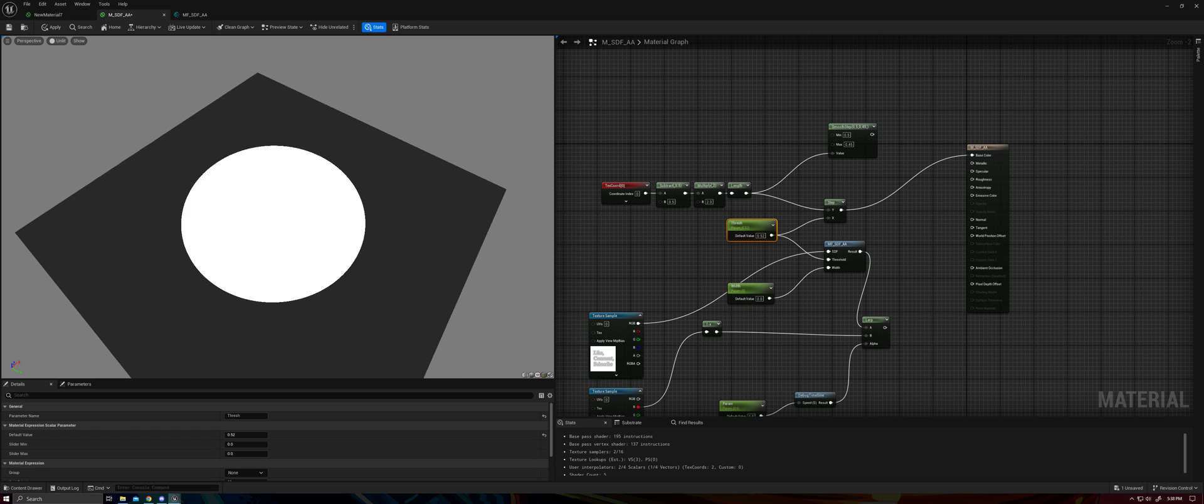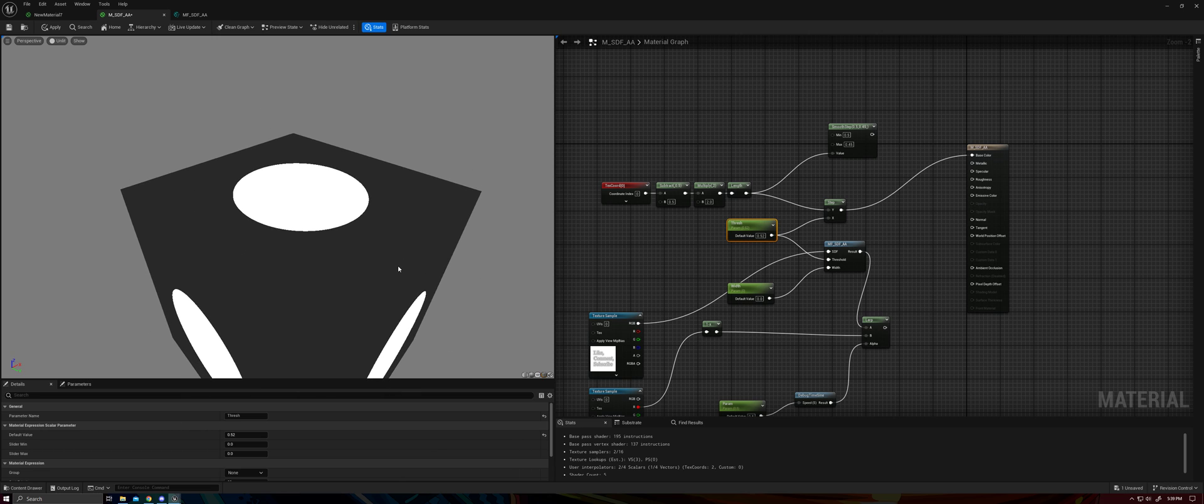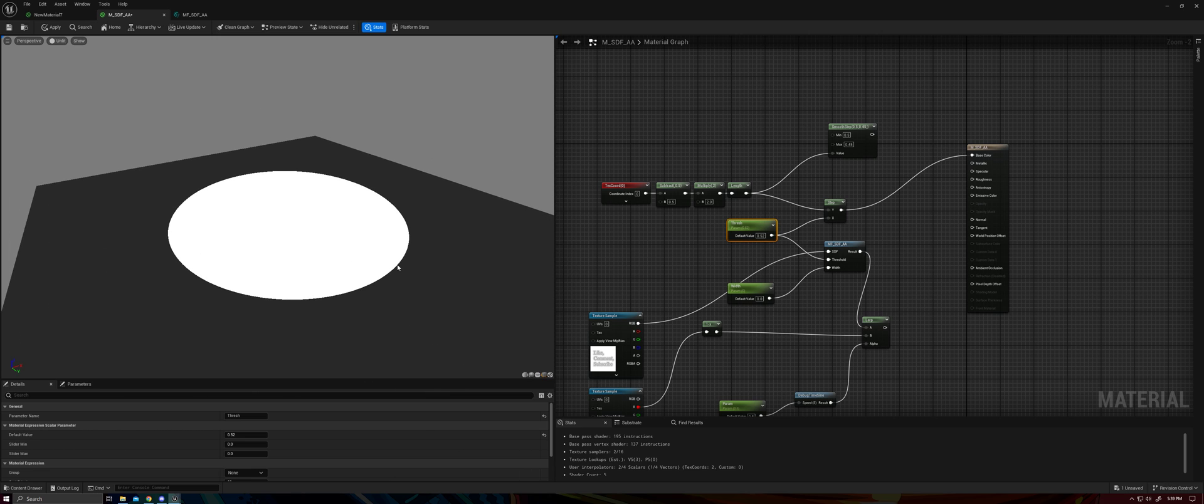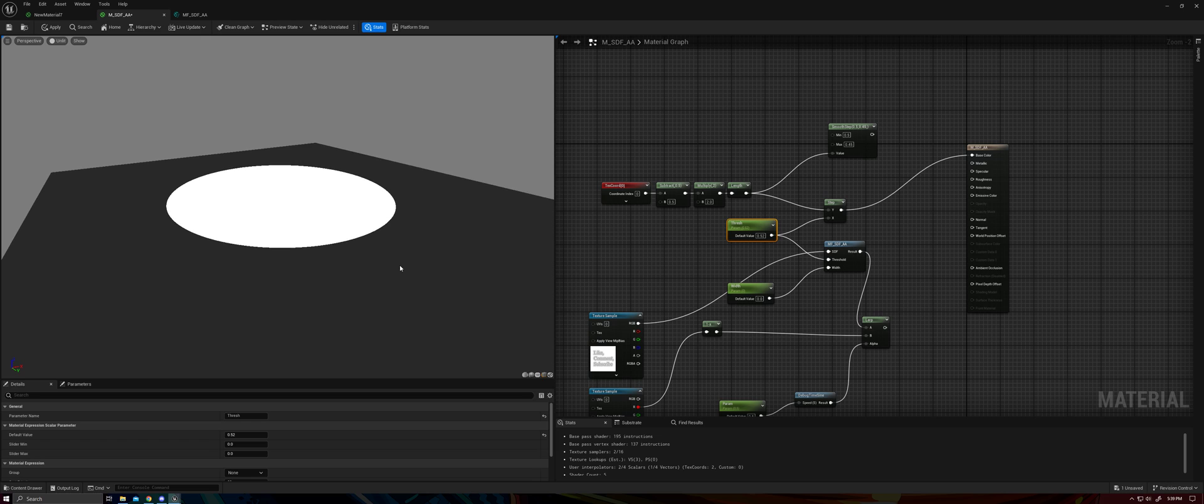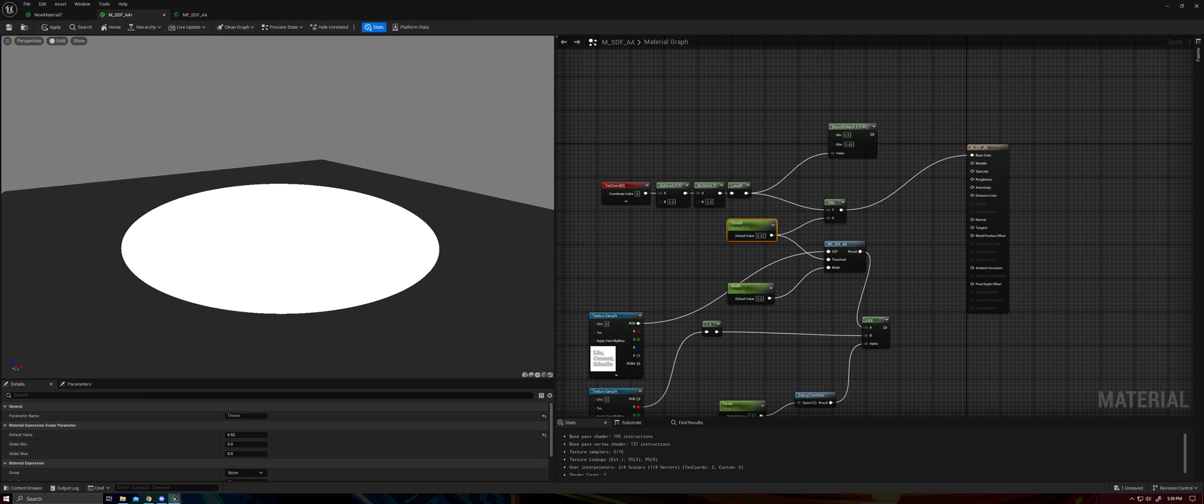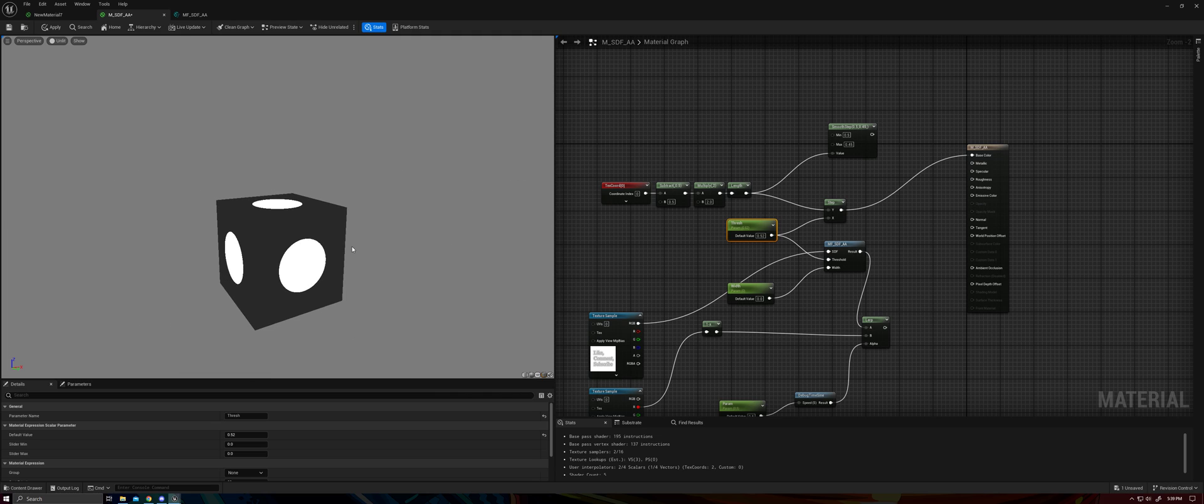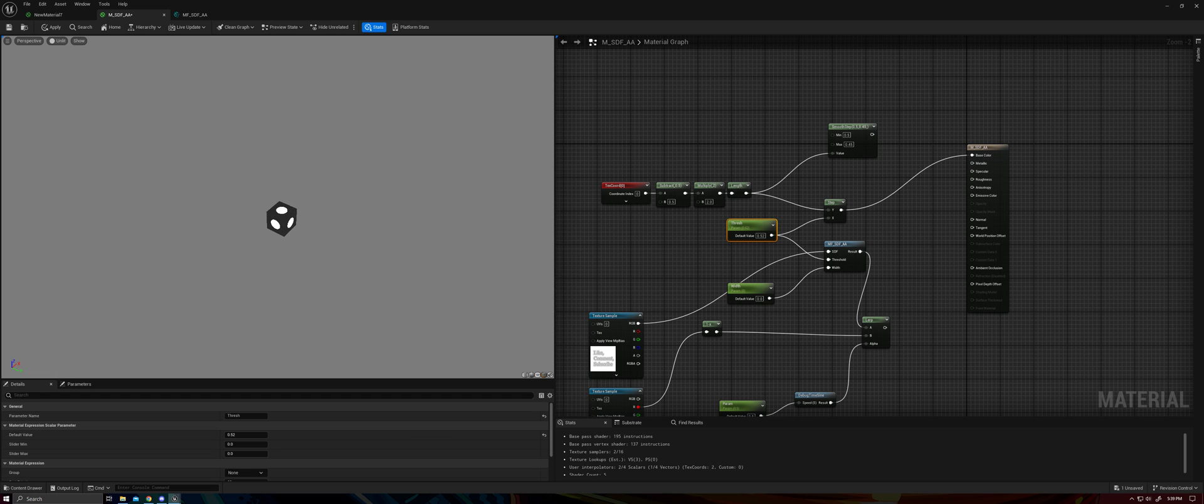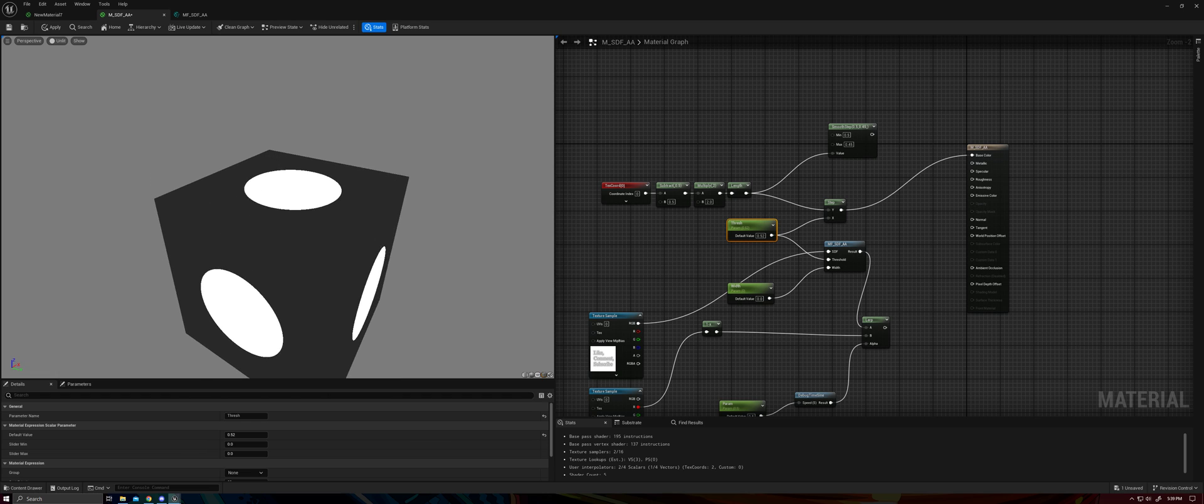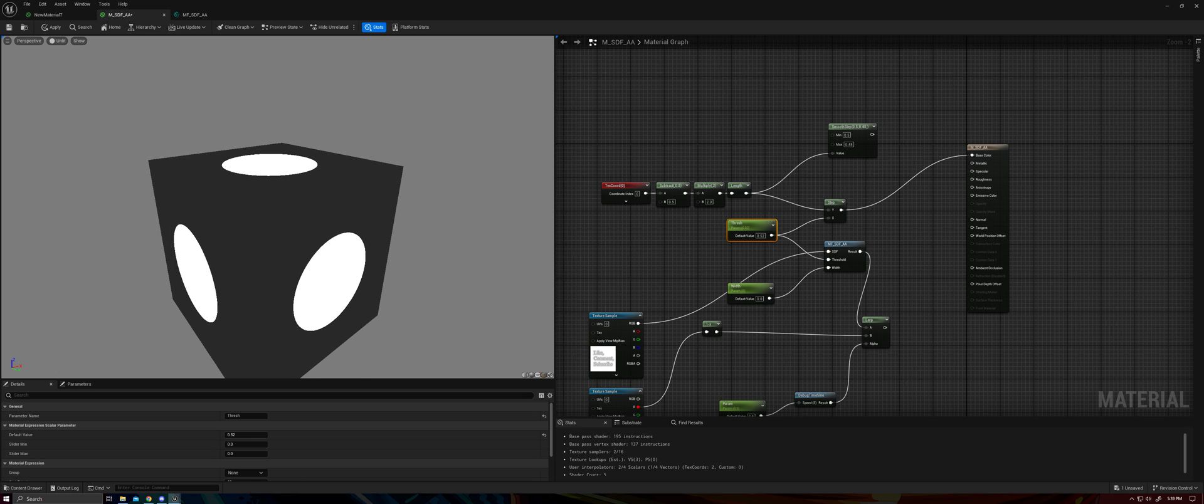But the issue you might have with it is that it's extremely sharp. You're getting a one or a zero. And as a result of that, you get really bad aliasing artifacts on the edge of the shape. And this can be really bad at distances. And overall, it looks okay,